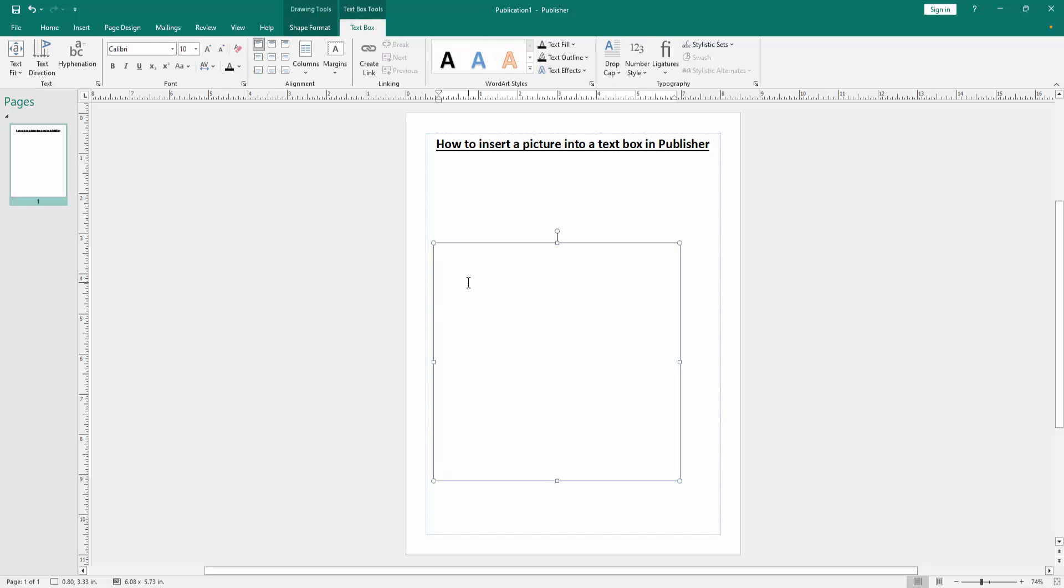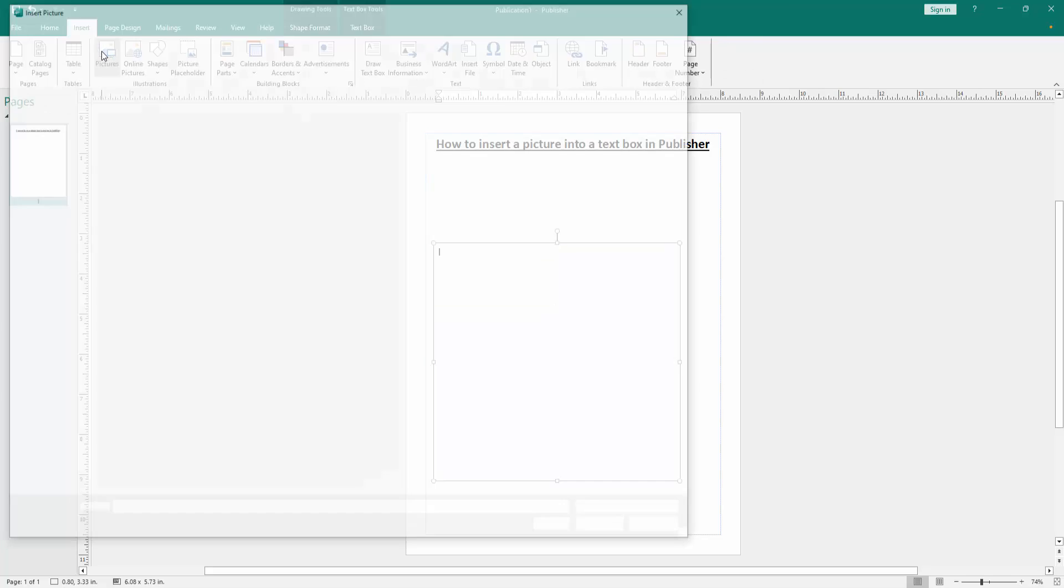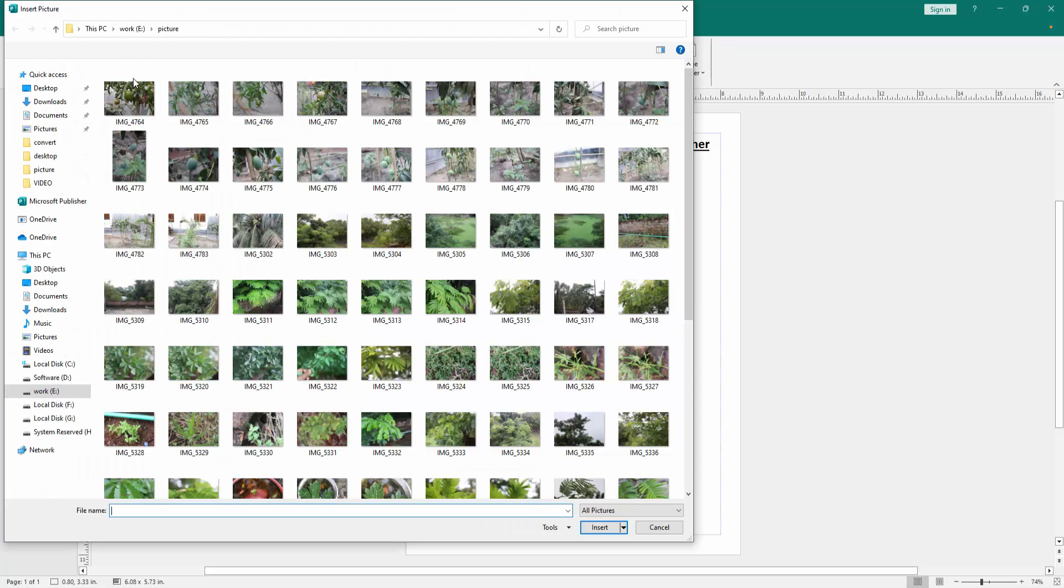Then click inside the text box and go to the Insert menu, then click Picture option. Then choose picture from our file. Now I select this picture and click insert.